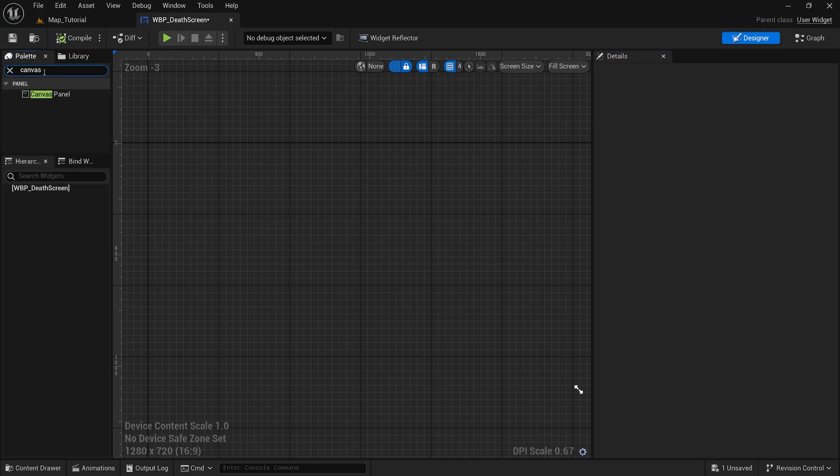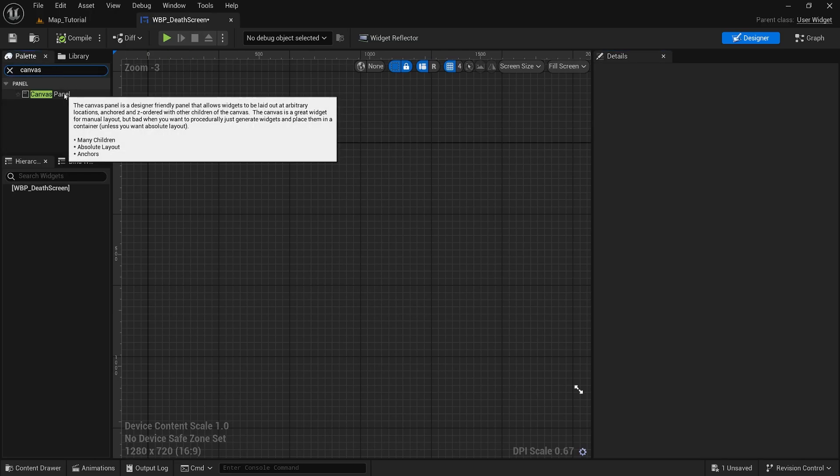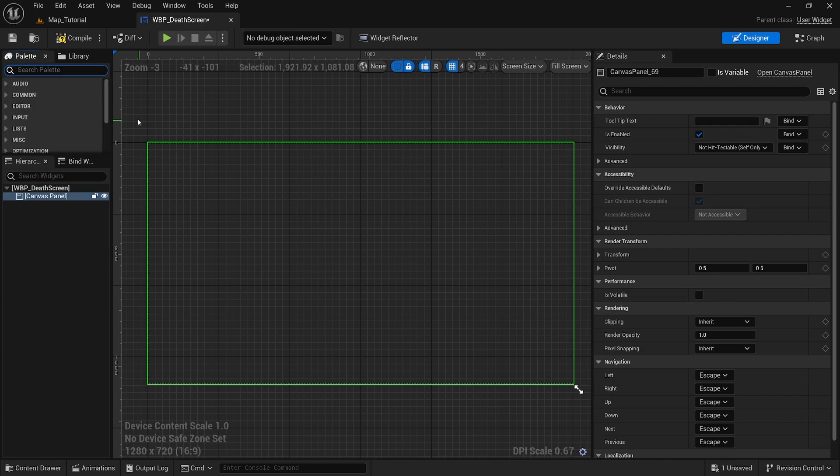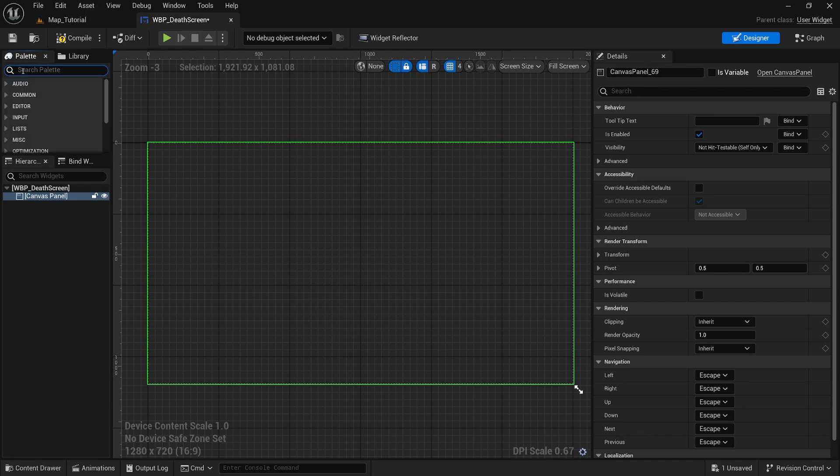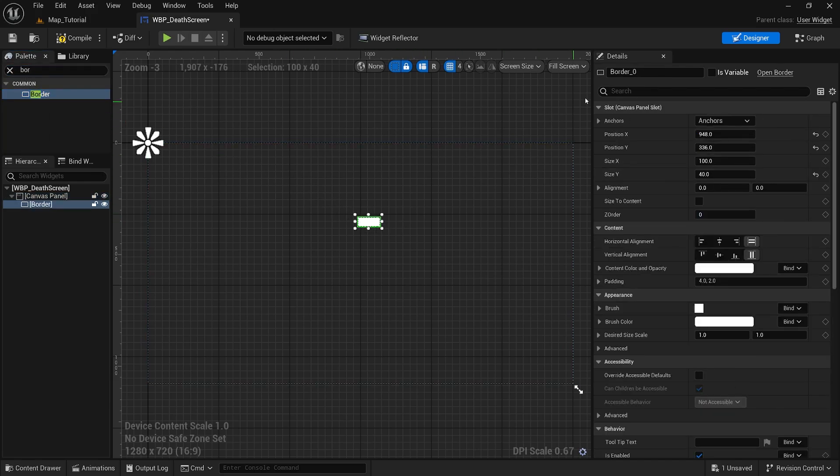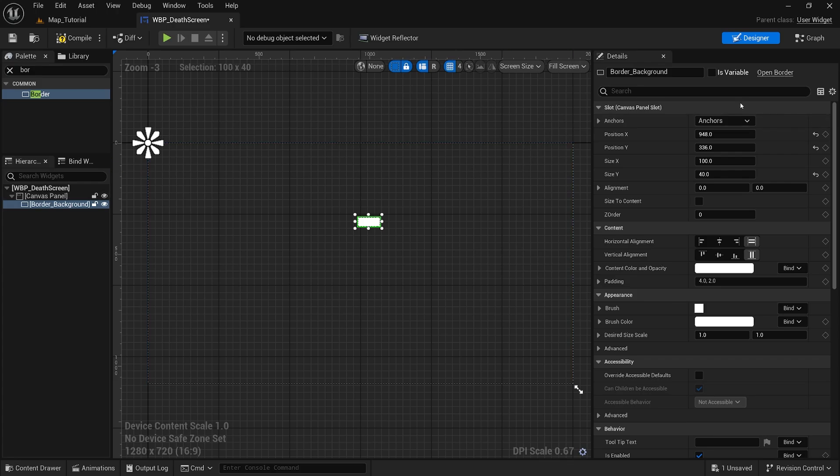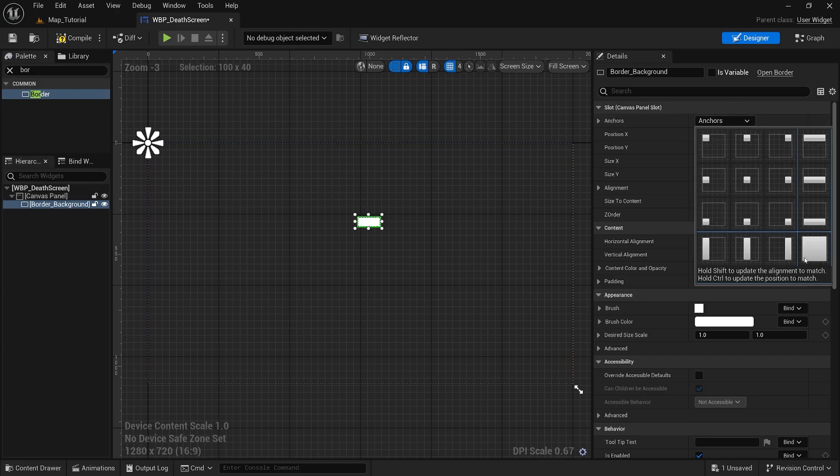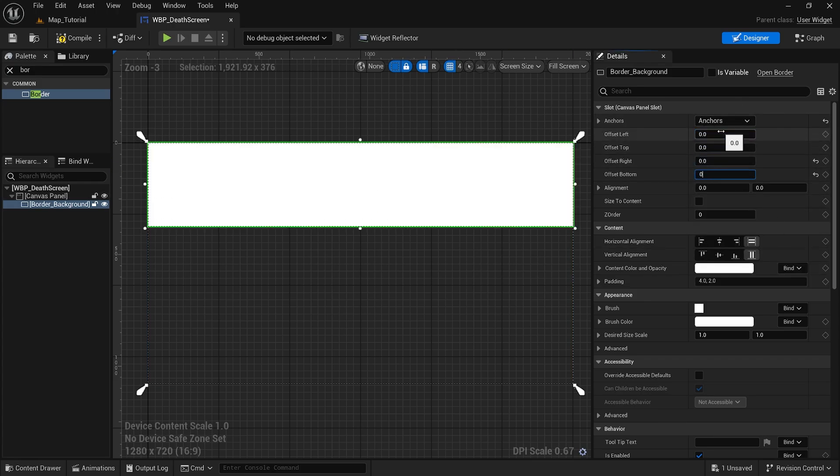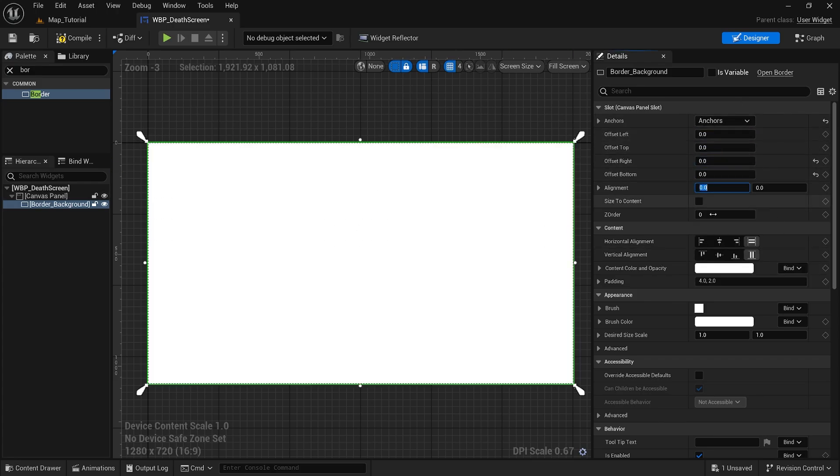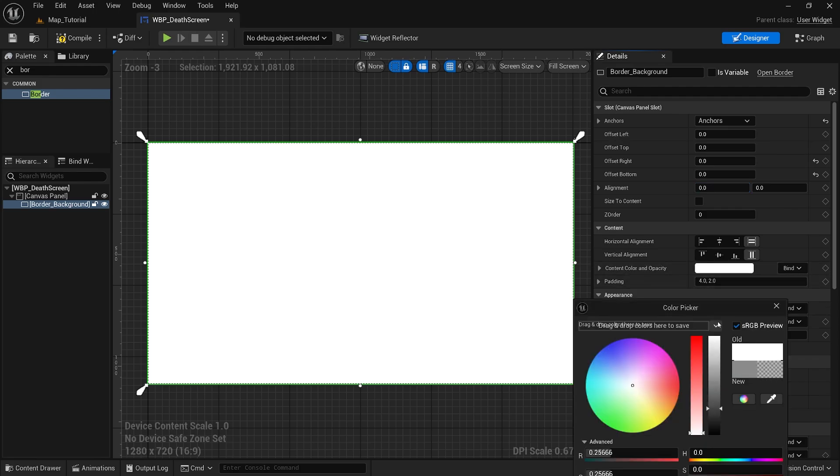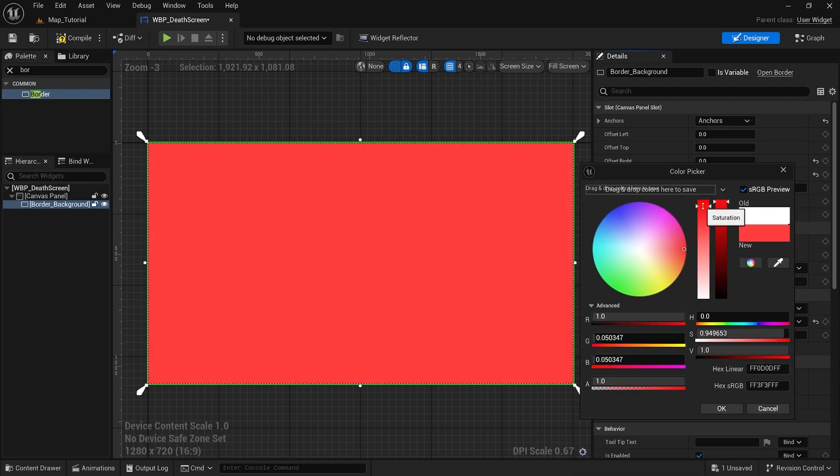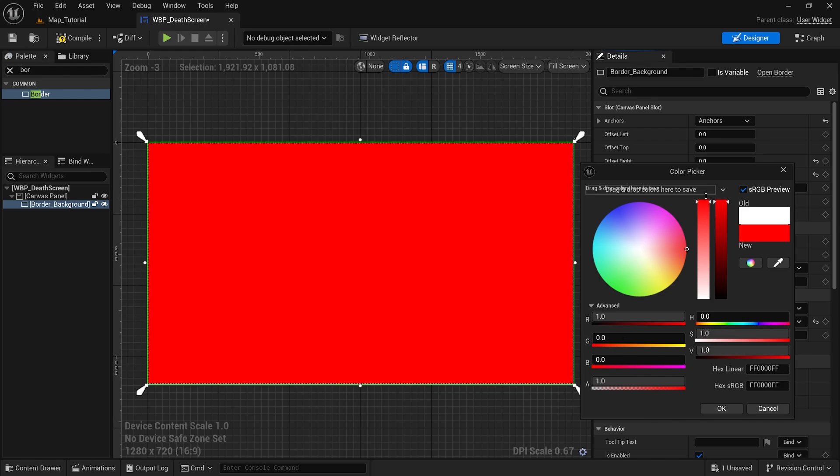We will drop in the canvas panel and let's add a border. Drop it in and I will rename this as border background. I will be making this full screen and I am going to make it so you can see through and then it's red, that way the red color will kind of tell the player that they're dead.